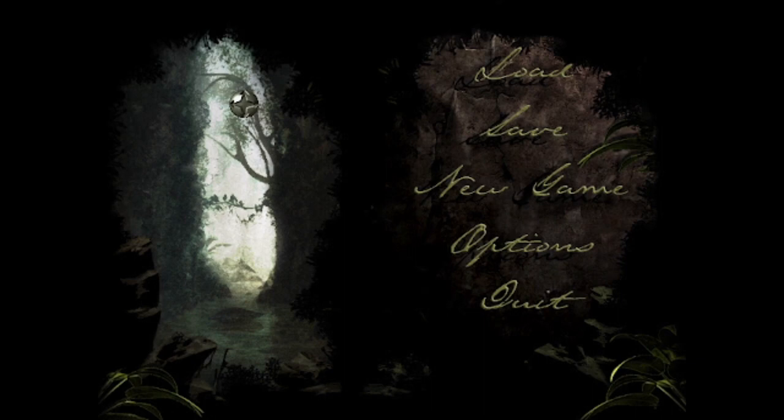Hello everyone, welcome to the start of a new Let's Play series on the channel. We're going to be attempting Amazon, which is a first-person point-and-click adventure game from 1999.